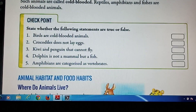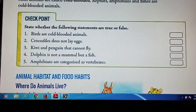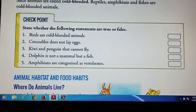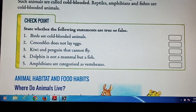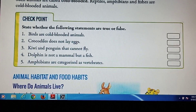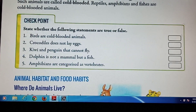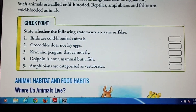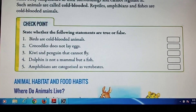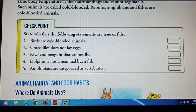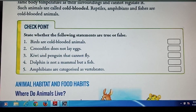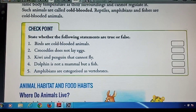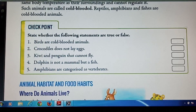Question number 2: Crocodiles do not lay eggs. Question number 3: Kiwi and penguin cannot fly. This one is correct, so you have to write true inside the box.